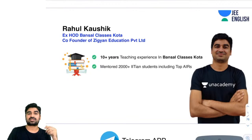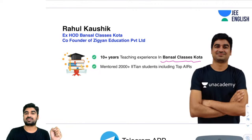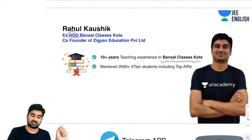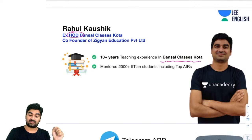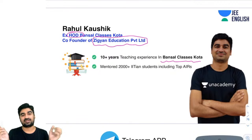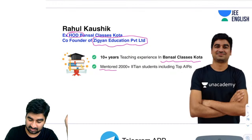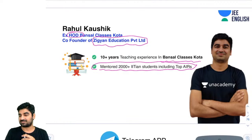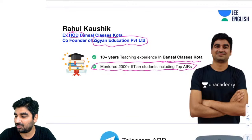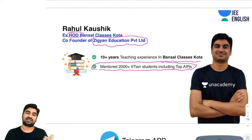Before we start today's class, let me tell you something about myself. I'm Rahul Kaushik. I worked at Bansal Classes Kota for a continuous 10 years, and during the last 5 years I was their head of department. After that, I co-founded my own organization, Zegyan Education Private Limited, and now I'm here on Unacademy — India's largest and fastest-growing online platform. I have mentored 2000-plus IITians in the last 10 years.